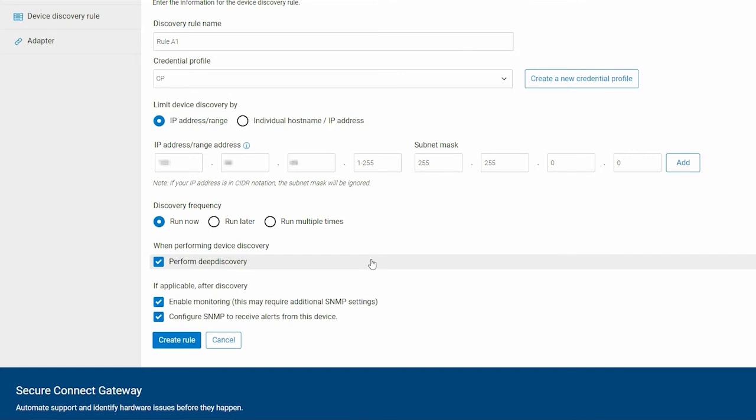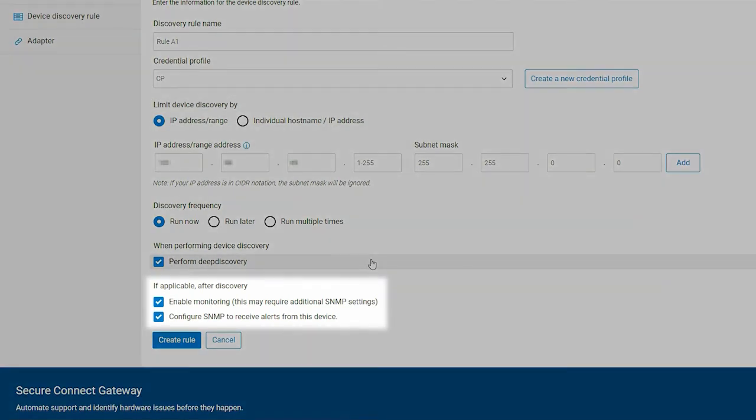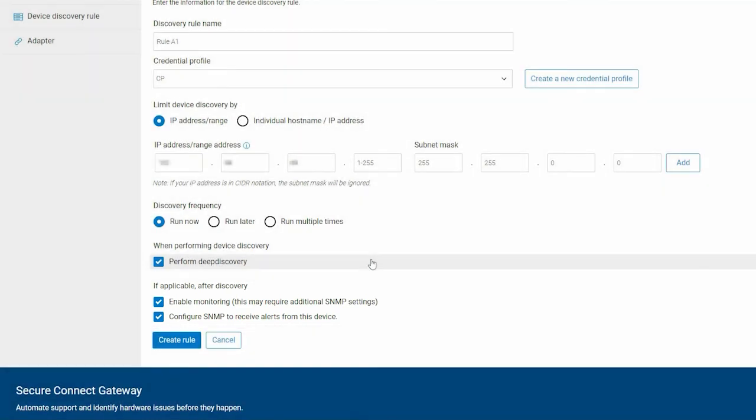Enable the Perform Deep Discovery checkbox to discover devices associated with the primary devices. If necessary, clear the options to disable monitoring and automatic configuration of SNMP settings for the devices.